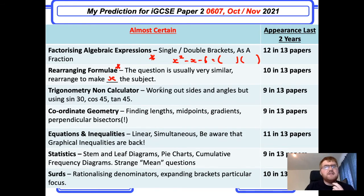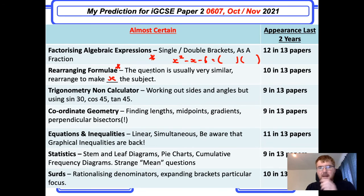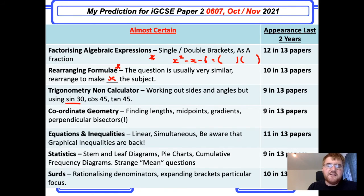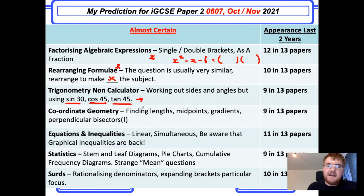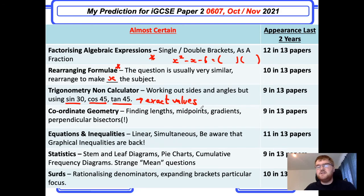A new trend that's been continuing is trigonometry on a non-calculator basis — finding an angle or a side, but the question is set up so you need to know exact values: what sine 30 is, cosine 45, or tan 45. If you don't know what sine 30 is, please go and review that — it's very important.